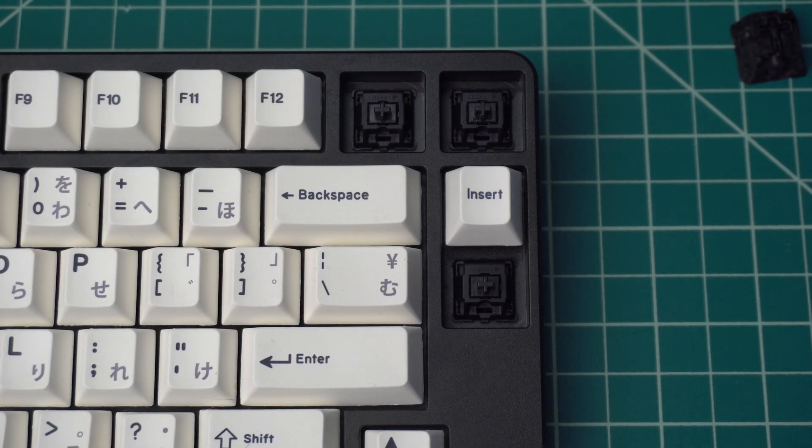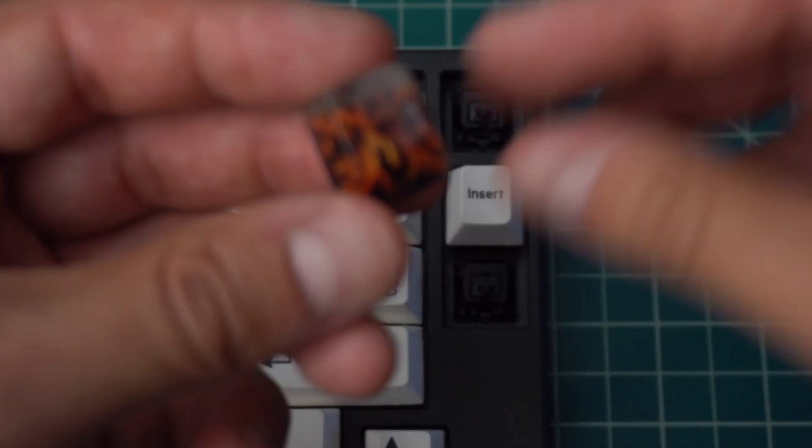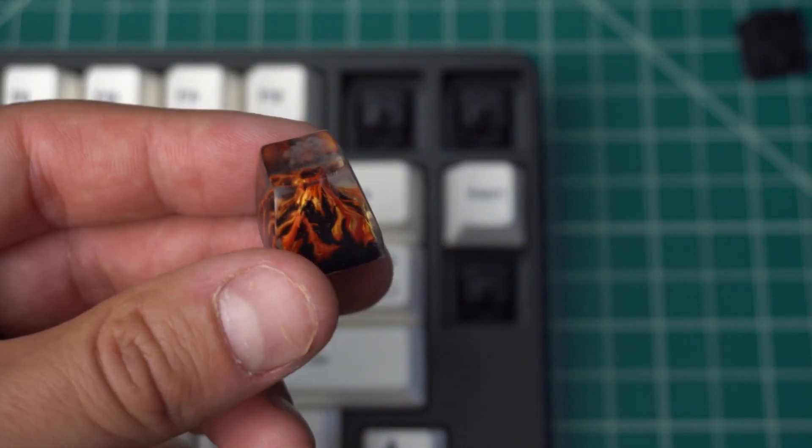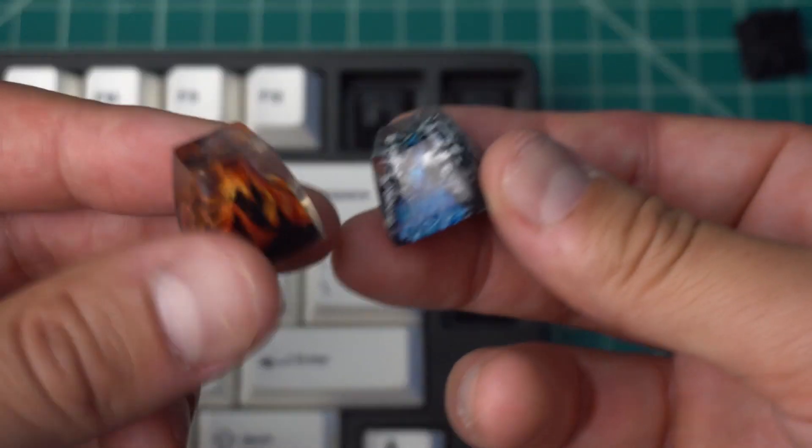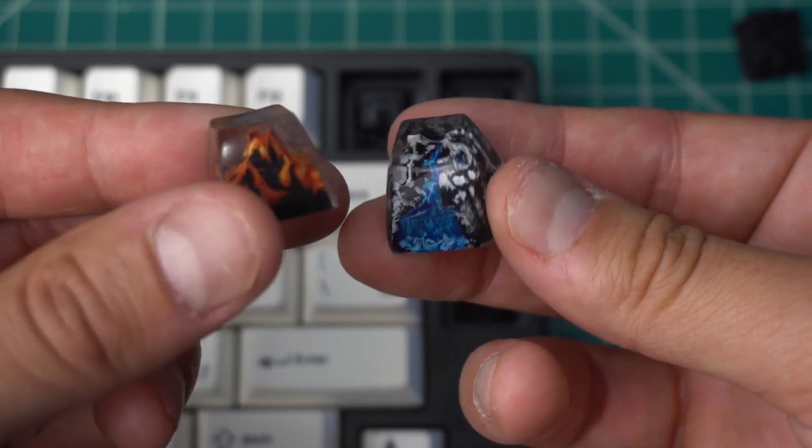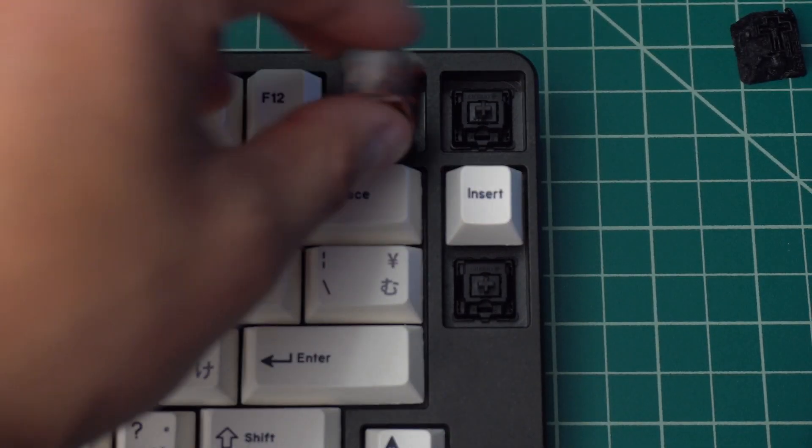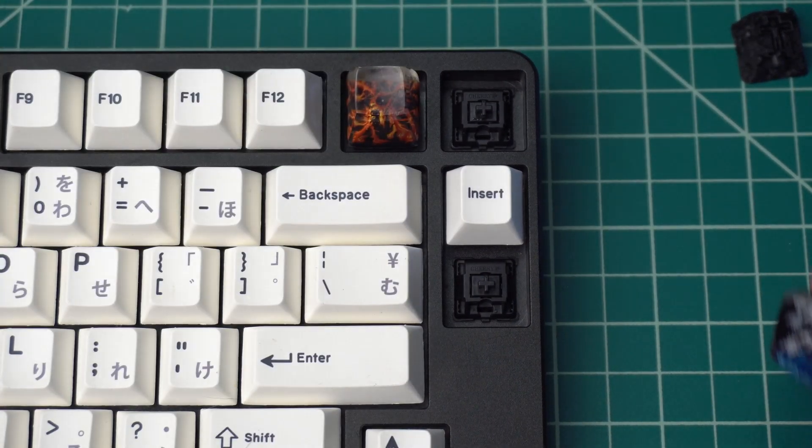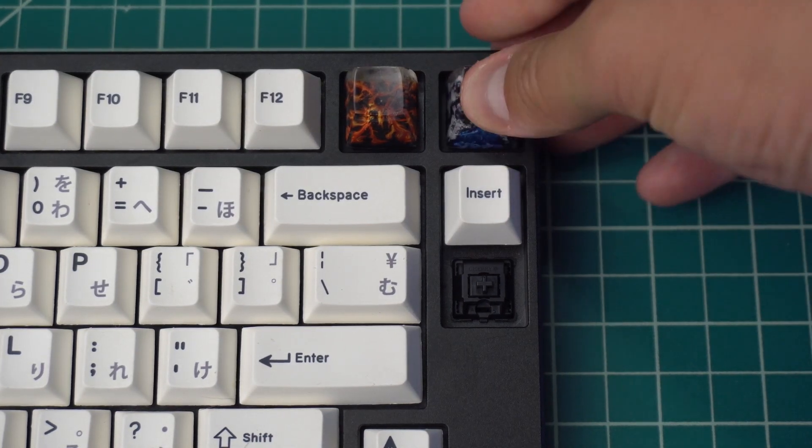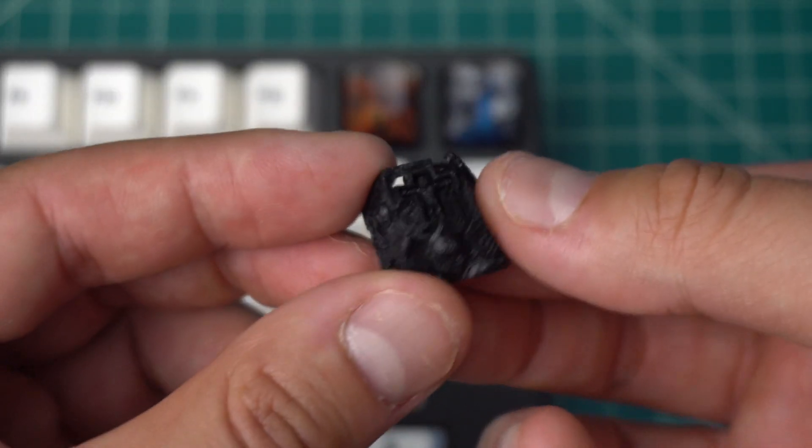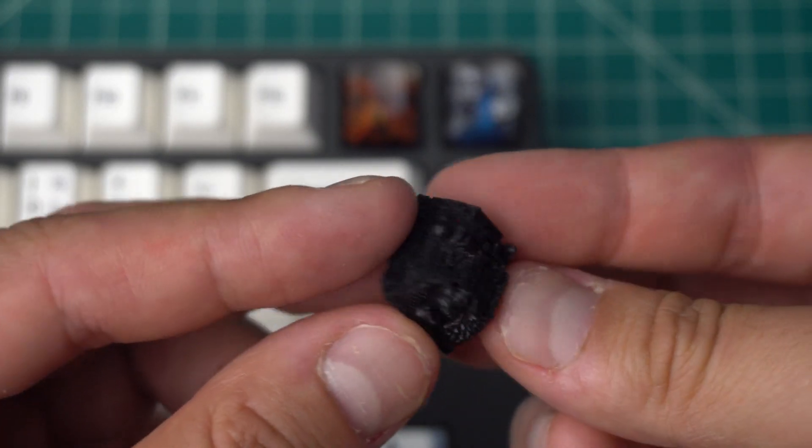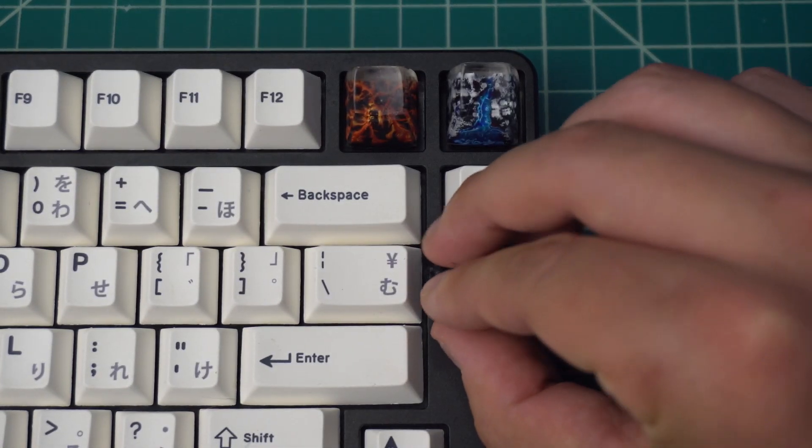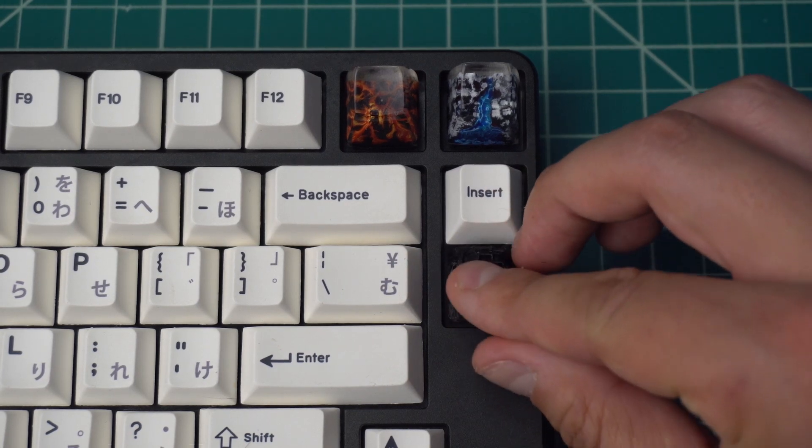To finish the build, I added three Artisan keycaps that I received for my birthday a few weeks ago. I really like the way that these look, and the quality and craftsmanship is obvious there with the detail on each one of these keycaps. I'll have a link to these keycap vendors in the description below.